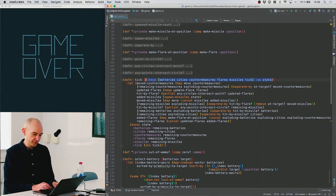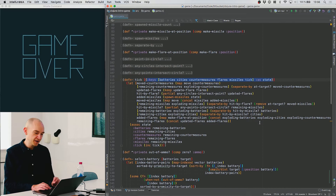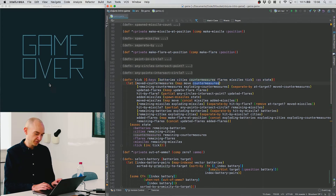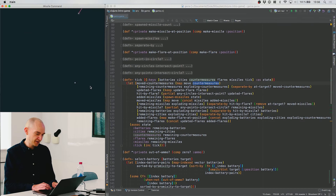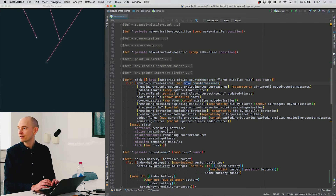It starts with the countermeasures — the little blue things that I fire. It takes all the countermeasures and applies the move function to each one of them, getting back a new list with the moved countermeasures.